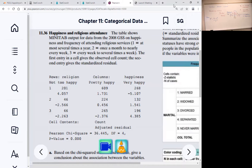They have coded the variables for you. One means at most several times a year you attend religious services. Two means once a month to nearly every week. Three means every week to several times a week. The columns are: not too happy, pretty happy, and very happy.